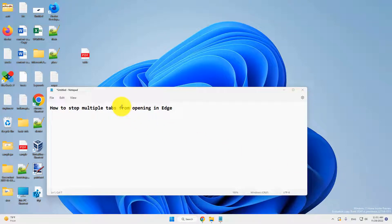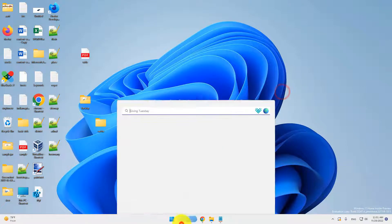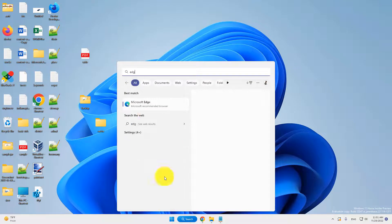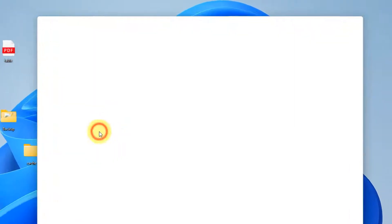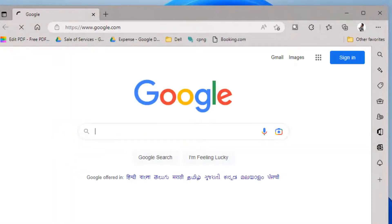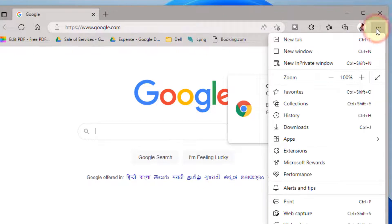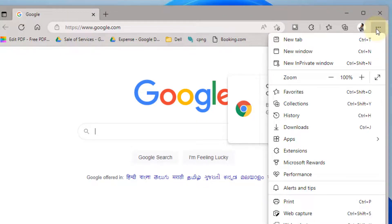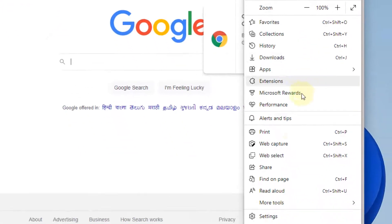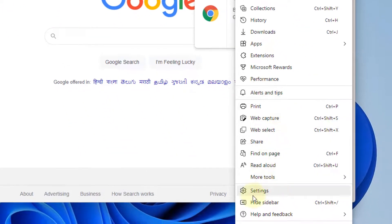Let's see how to stop multiple tabs from opening in Microsoft Edge. First, open Microsoft Edge. Click on the three horizontal dots at the top right, hover your mouse to find settings, and click on settings.